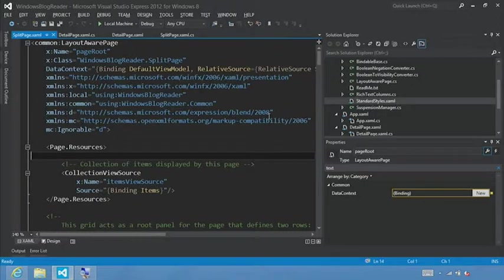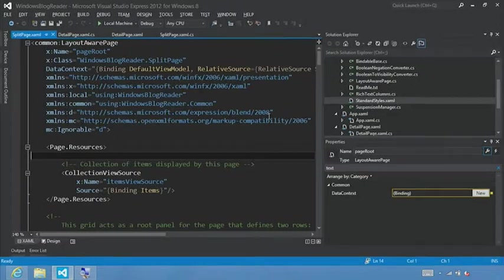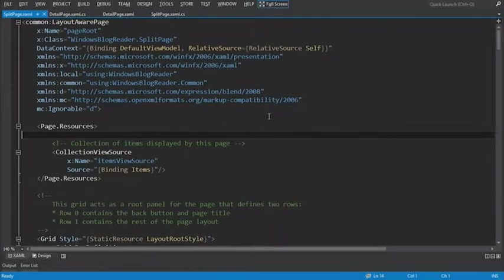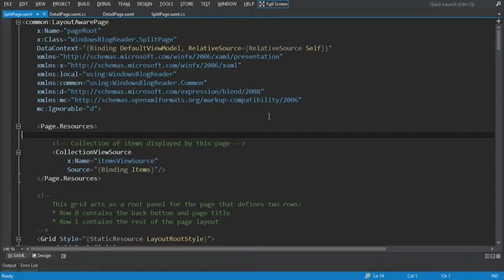The first thing we'll do is we'll hit shift alt enter, hit full screen, and we want to add the style for the button that will be in our app bar.